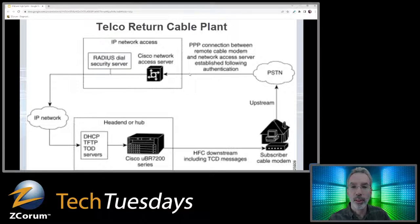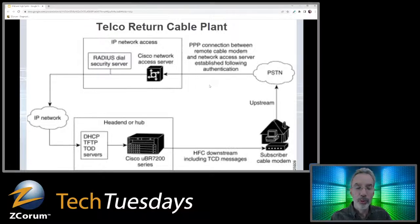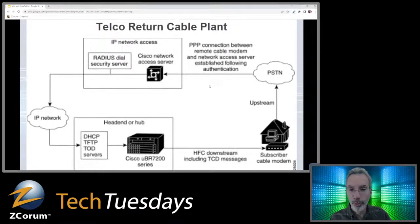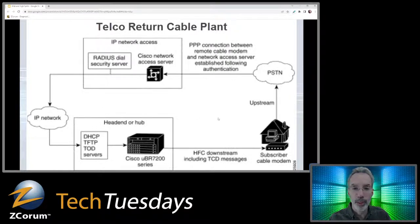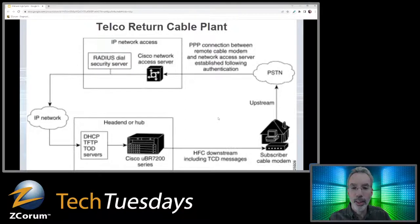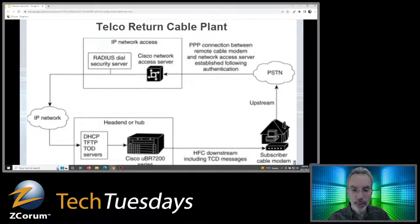When DSL came out and it was faster on the upstream in addition to offering downstream speeds, that changed things and we needed more. So that's when we started getting to different splits.